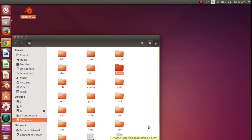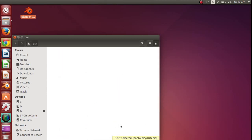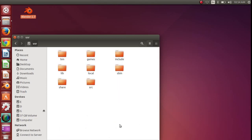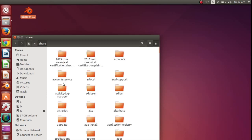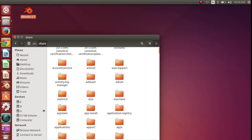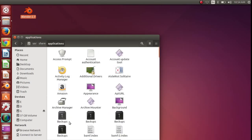Double-click to open the USR folder. Double-click to open the share folder. Double-click to open the applications folder.